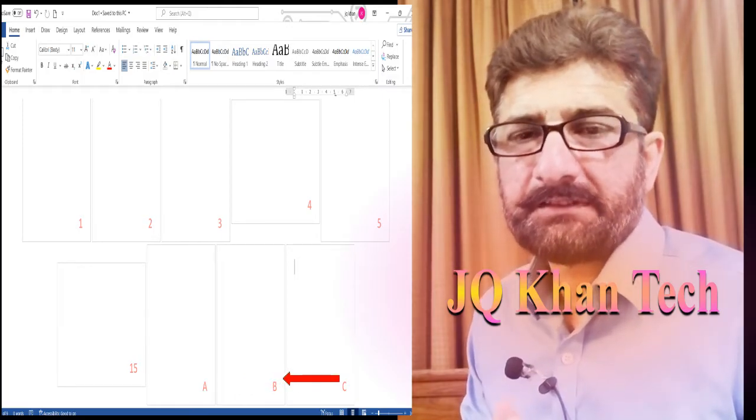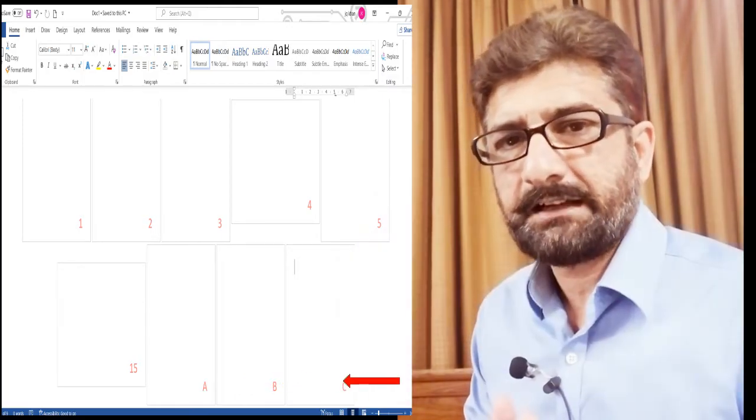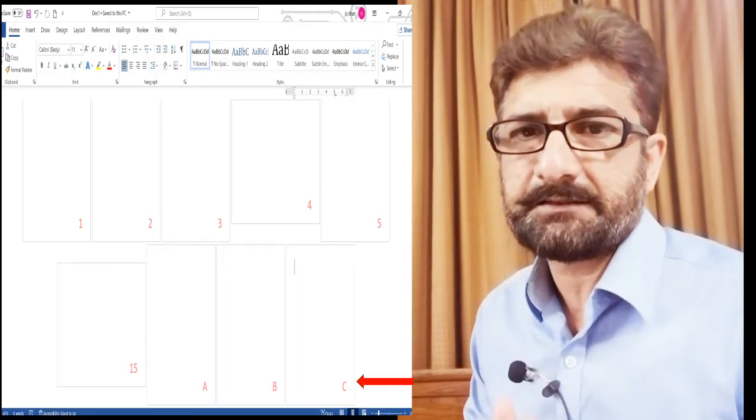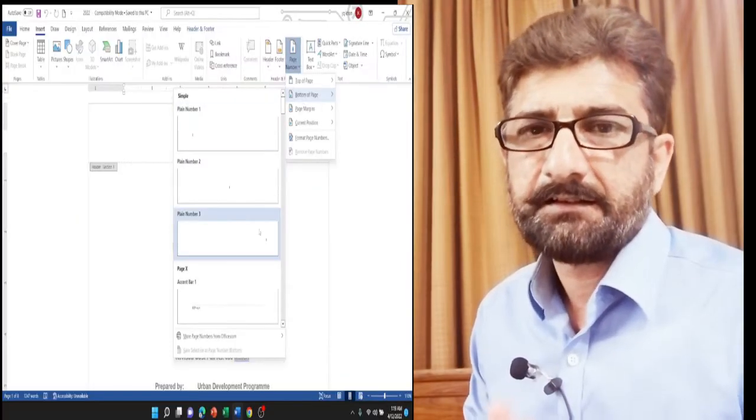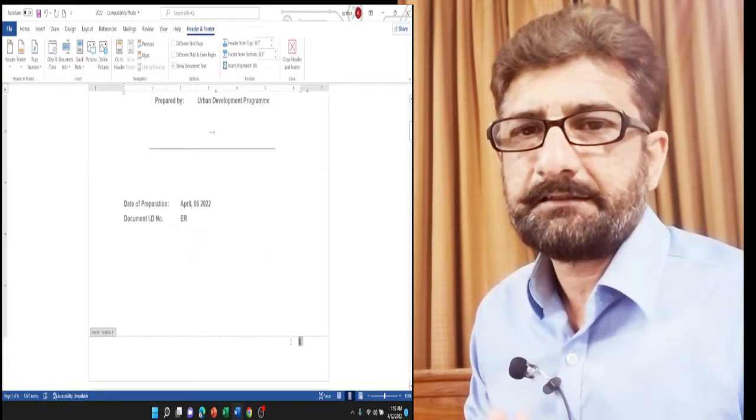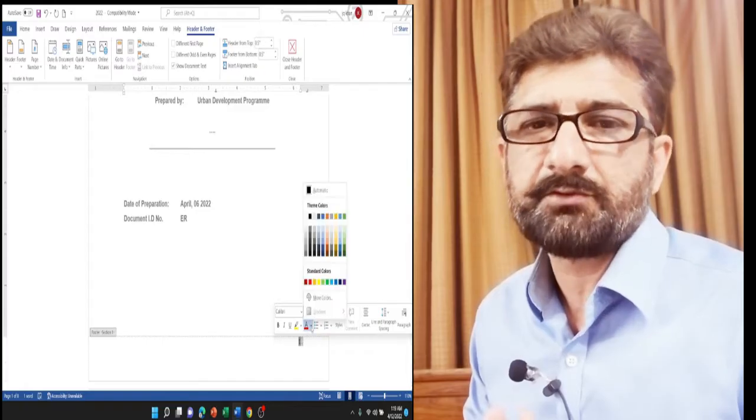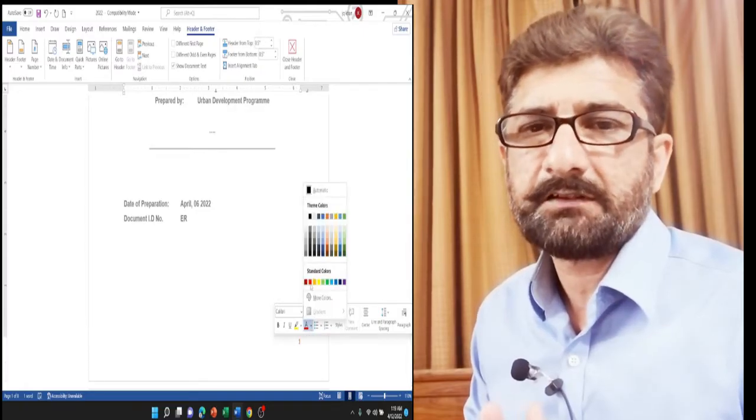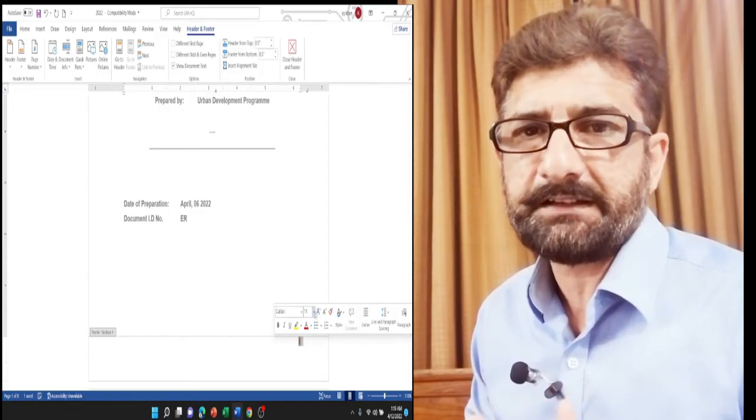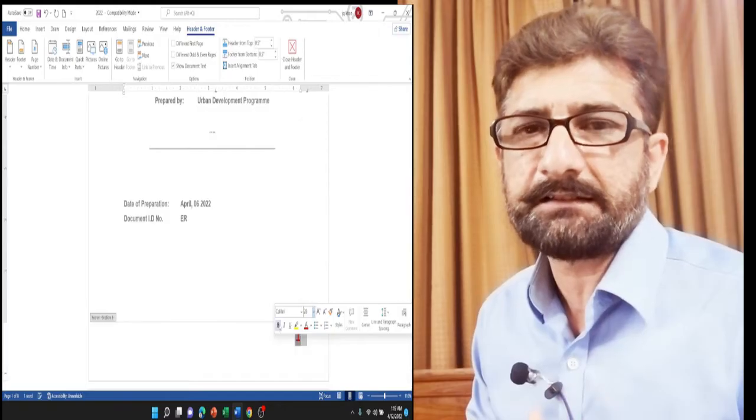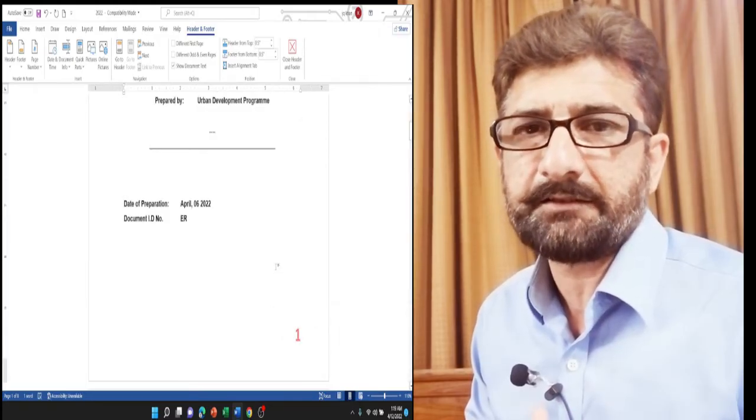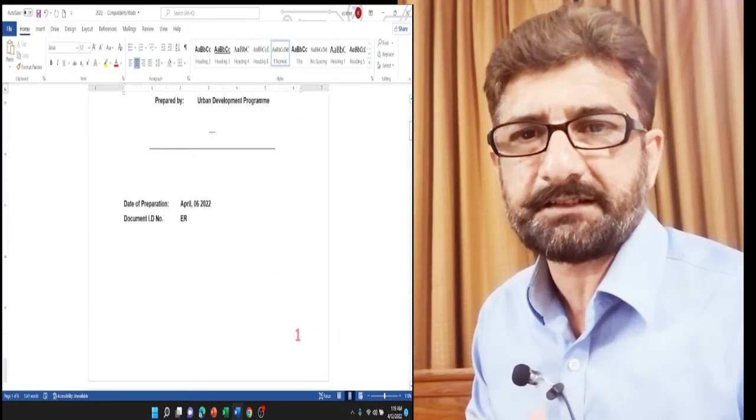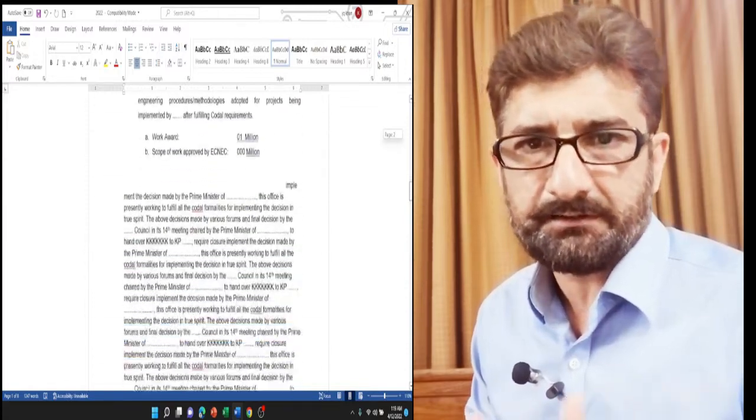The document contained landscape pages as well as portrait pages. Resultantly, I added page numbering. To some extent, the page numbers were in order, but in some areas the page numbering was disrupted or wrong.